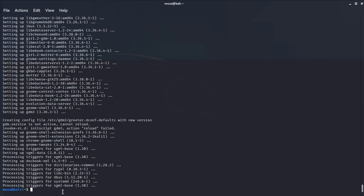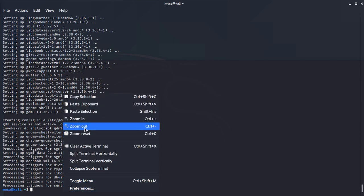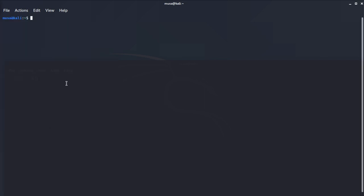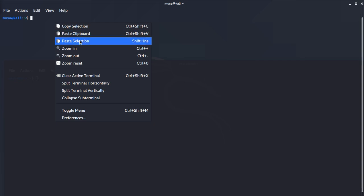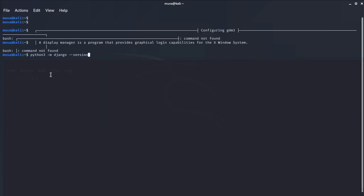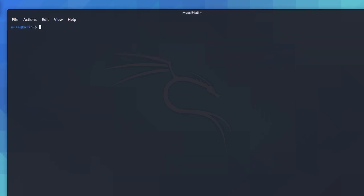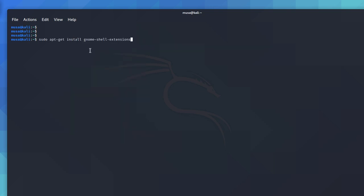Okay, this is done. Let me show you the command I did run. Let me clear here. This is the command I did. The command is: sudo apt-get install gnome-shell-extensions. So that's what I did.